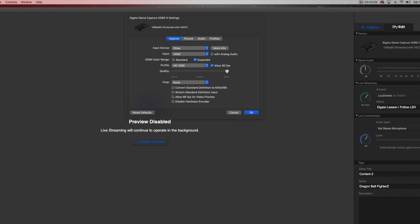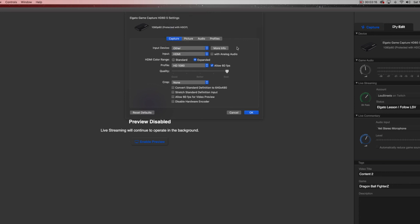Let's click the toolbox. The first thing is our Capture Settings. Input device — I keep mine on 'Other.' They have consoles listed but I keep it on Other and it works totally fine, though you can set it to your specific console if you like. Input: HDMI — of course you want that on HDMI, that's the whole point of buying an Elgato. You run HDMI out from your console into your Elgato, then to your computer. Leave analog audio off — keep it as digital audio.